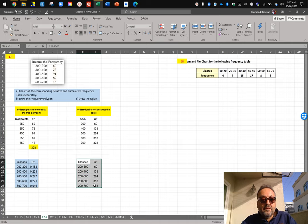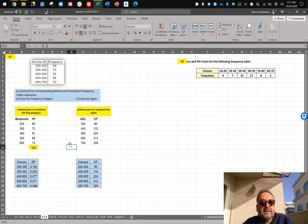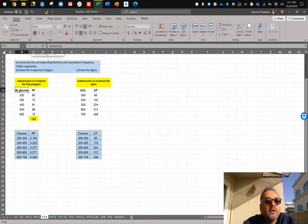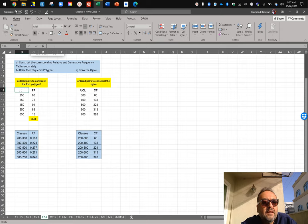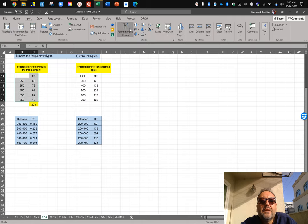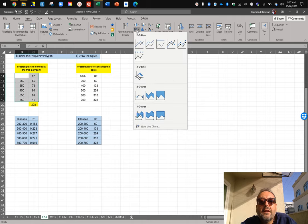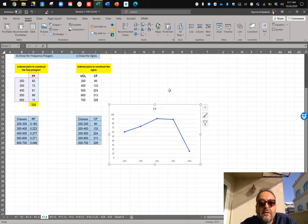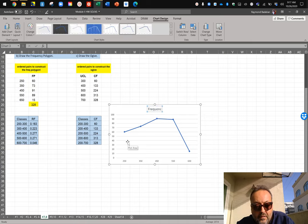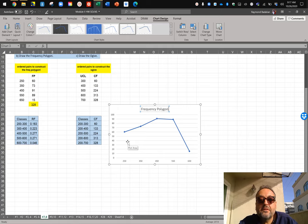Here's the cumulative frequency table with classes and cumulative frequencies. To draw the frequency polygon, you use the midpoints of your classes graphed against the frequencies. Select the numbers, go to Insert, and choose a line graph — and there's your frequency polygon. Remember you have to delete the first cell so it starts as an empty cell.